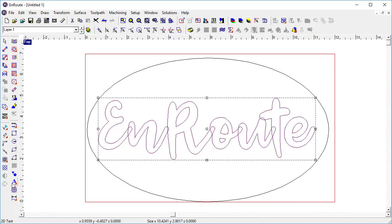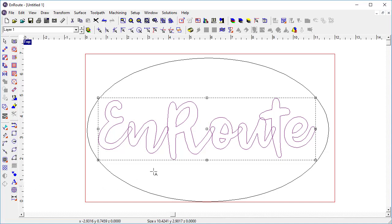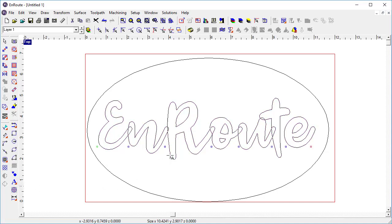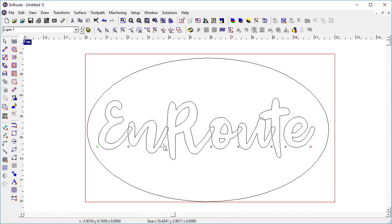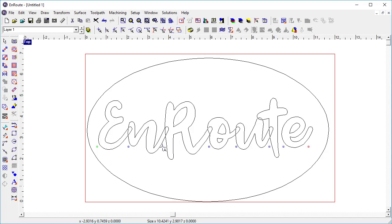I can also edit the spacing of the letters, the kerning, by using this tool and I can come in here and play around with that a little bit. In this case I want to move the R in just a little bit so that it overlaps the tail on the N and so that's what I'm going to do there.